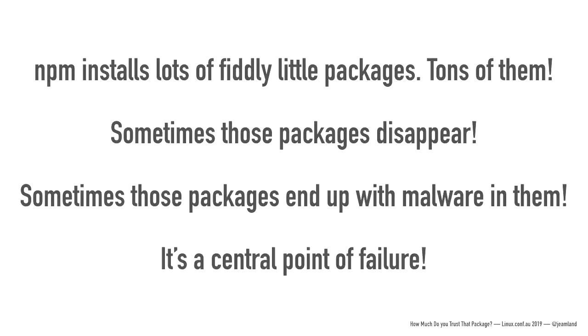And NPM is a central point of failure too. When it goes over, suddenly half the internet stops working, a bit like GitHub. Because all of these things only ever happen to NPM, right?